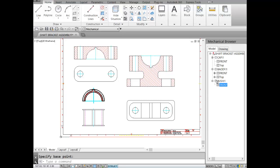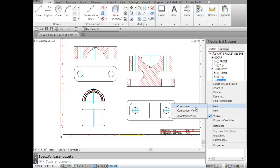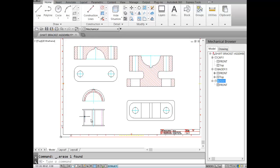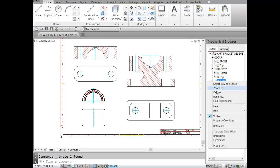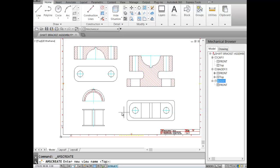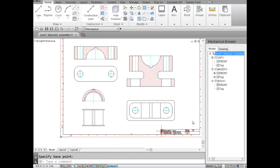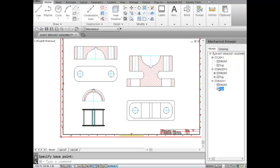Now I'll add a top view for the bush. I right-click the bush and choose New Component View. Before selecting, I'll clean up the hidden lines as mentioned before. I right-click again, New Component View — top view, Enter. I select the top view of the bush, hit Enter, and pick the point. The bush now has both front and top views.